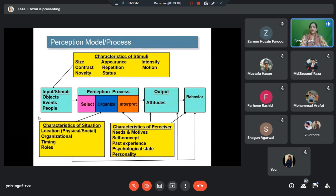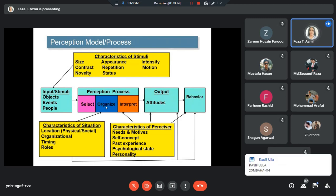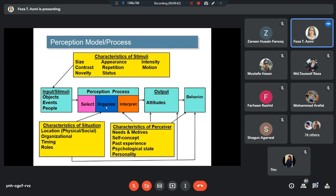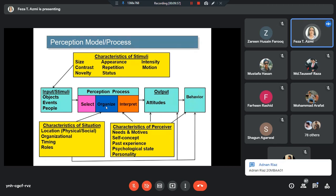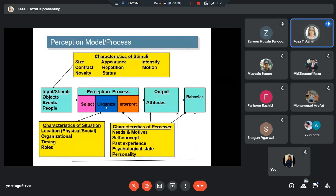To understand the perception model — though it may appear slightly intricate — let's simplify it. Concentrate only on the light blue boxes, which represent the perception process. The model shows how perception takes place. The first thing that happens in perception is we look at something, read something, or observe something. This is called your stimuli — what you are looking at. For example, if you are listening to me, my words are the input right now. Whatever your sensory organs are taking in and observing — that is the input, that is the stimuli. It could be an object, a person, written text, a slide, or anything.